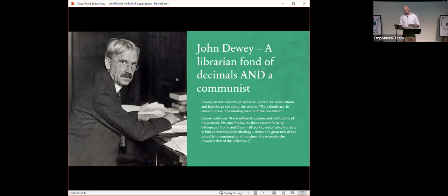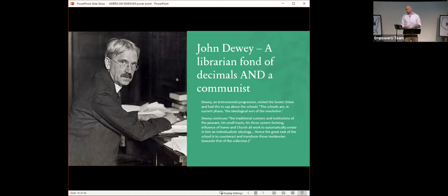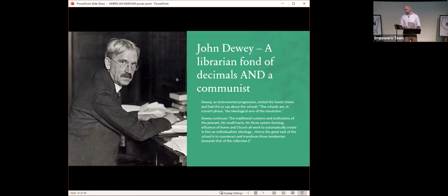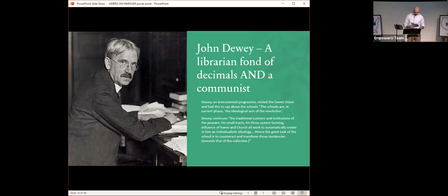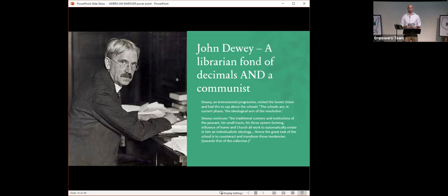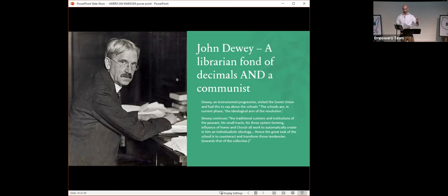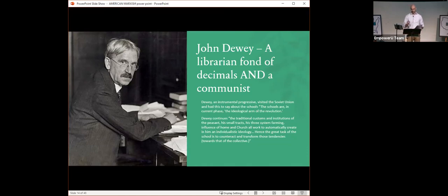Dewey continues, saying, The traditional customs and institutions of the peasant, his small tracts, his three system farming, the influence of his home and church all work to automatically create in him an individualistic ideology. Hence, the great task of the school was to counteract and transform those tendencies towards that of the collective. I don't know that there's a better quote to describe Marxism. What they're saying is, don't be an individual. Abandon the things that make you, you. Abandon your home, your family, your church, and come support the collective. And we can teach you how. At school.